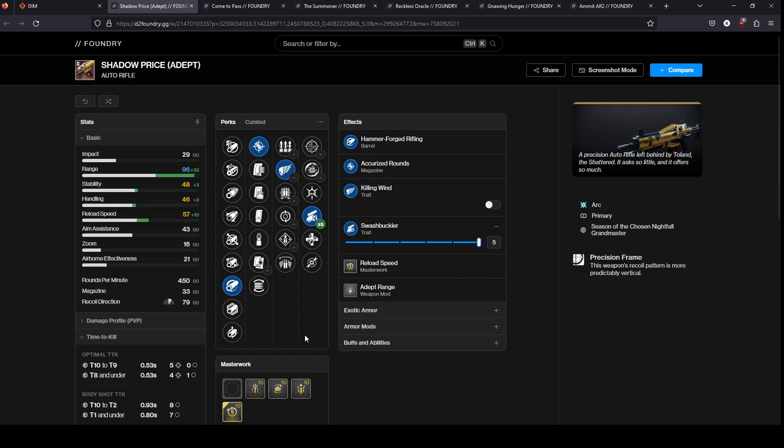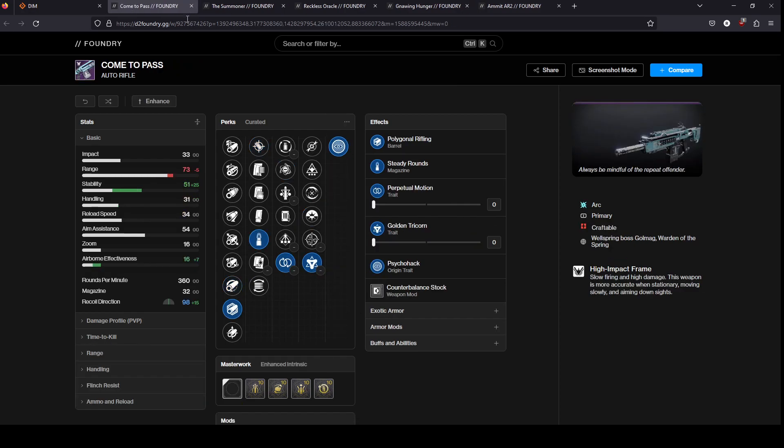Just keep an eye out, look, go dig through your vault, see if you've got a decent one, preferably with swashbuckler and then like killing wind or surplus. I think decent PvE, but I think PvP is definitely where it shines. This one you can still get, this is craftable, it's on the Throne World. This gun is actually really good, but it's slept on because people just don't like 360s anymore.